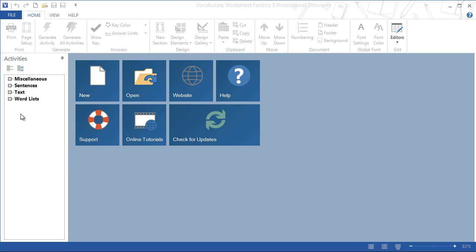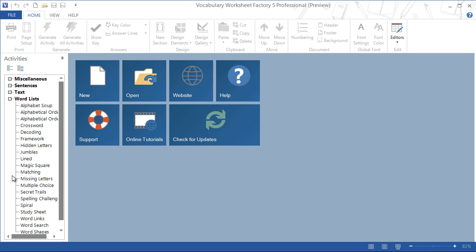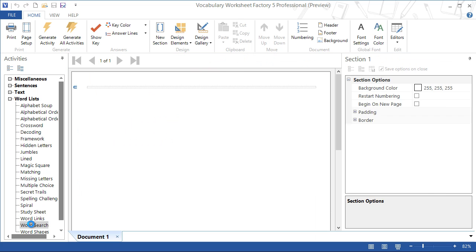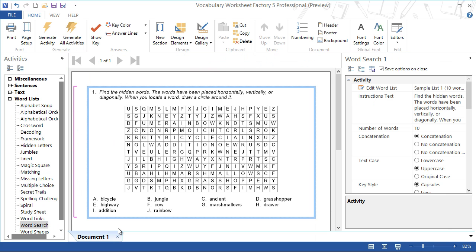We start by selecting word search from the list of word list activities. A new document is created along with a new word search activity.